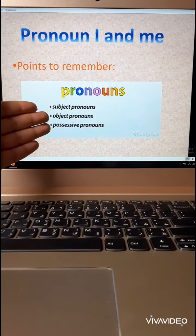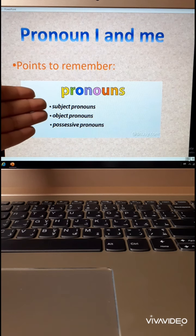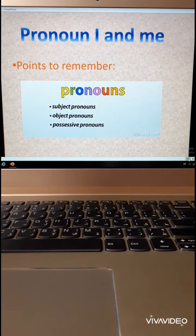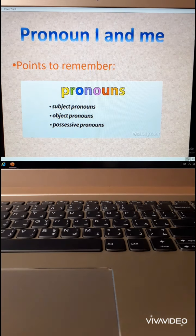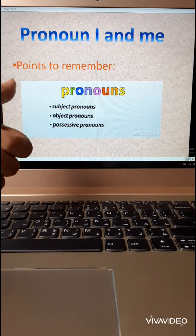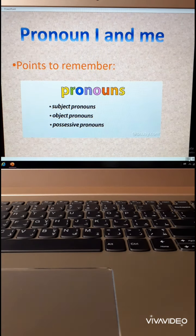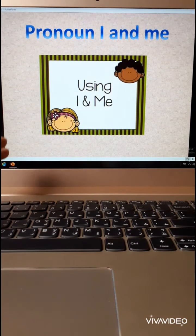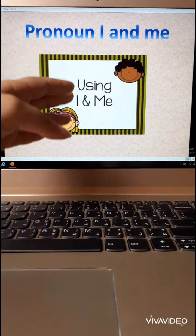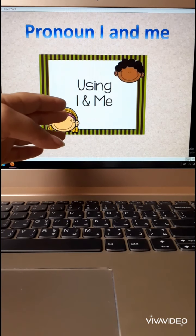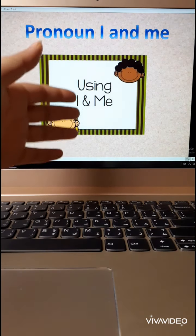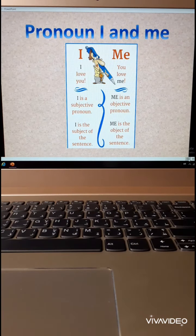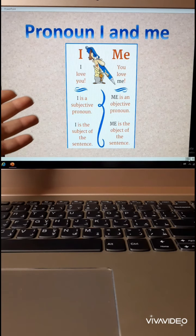Remember, we have three kinds of pronouns. We took before subject pronouns. Now we will take object pronouns, and here possessive pronouns. So three kinds of pronouns: subject, object, possessive. Pronoun I and me — here are some examples.